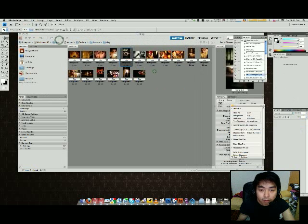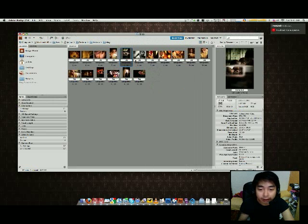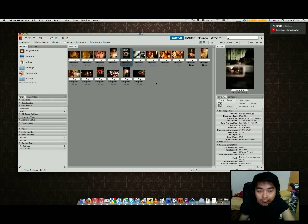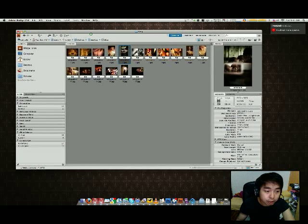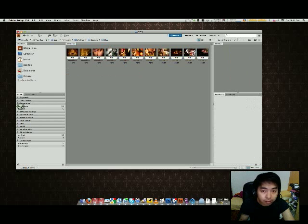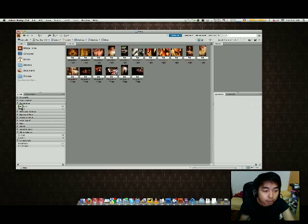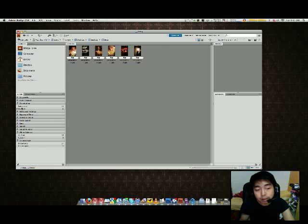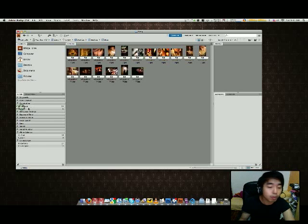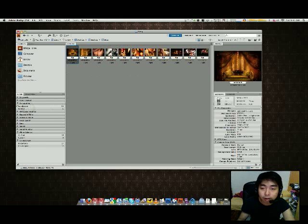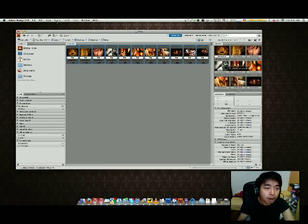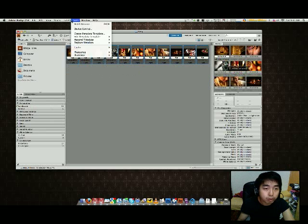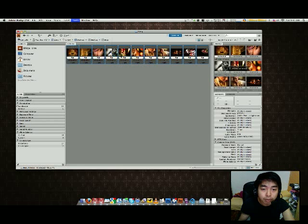Imagine if you have 100 files in this particular folder and you have a good mixture of landscape and portrait. One thing about Bridge is that it allows you to filter this content. So Bridge, show me landscape. You just got to click that one. Bridge, show me portrait. You just got to click that one. And by doing this, I can select all this landscape. I can go into tools, Photoshop, and I'll do an image processor.